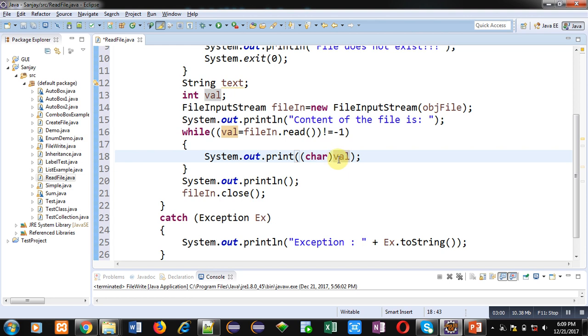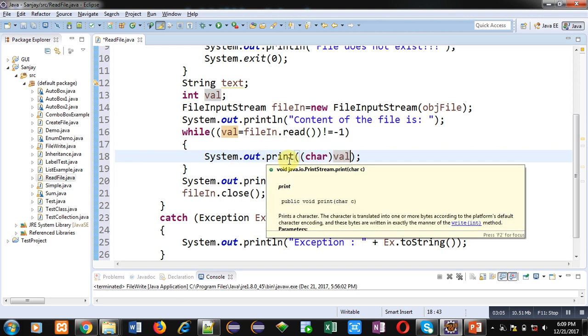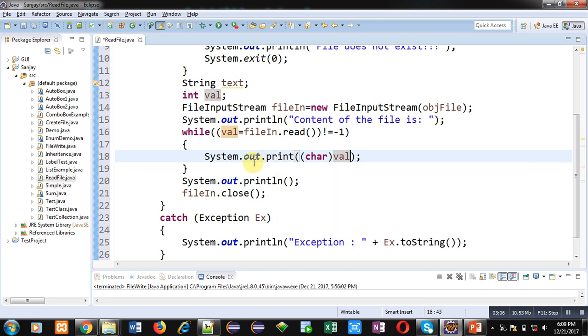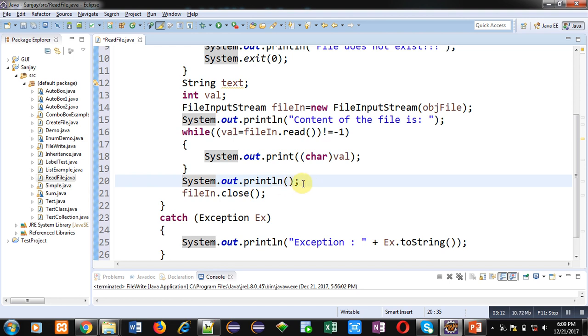If minus one is not available then this loop will repeat, otherwise loop will be terminated. And the val value will be further converted into character using this type conversion. So we have type cast val variable value into character format and then system.out.println is printing this content on console.